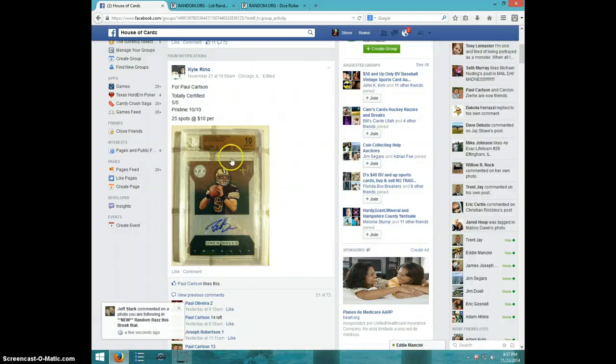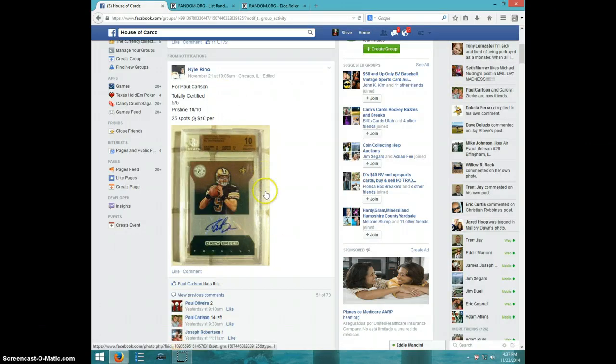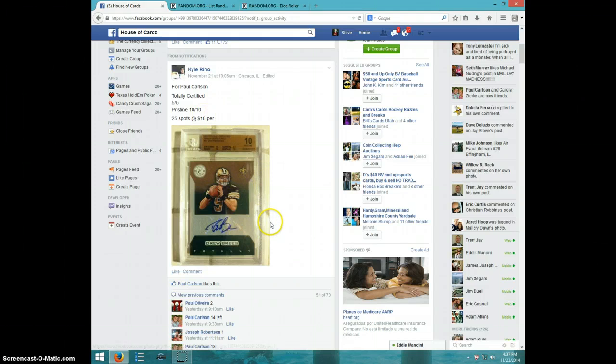Hey guys, this is Steve on the video for Paul for the Drew Brees graded 10.10, numbered out of 5.